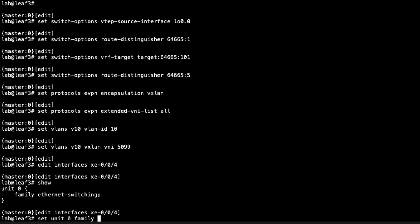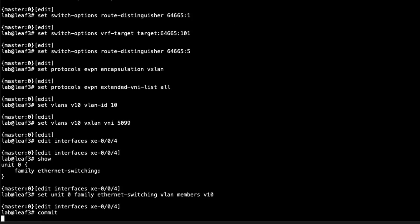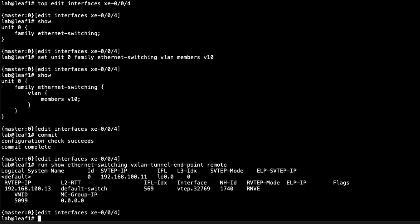Jump to leaf three and do the same — the interface is configured but not all the way, so add it to v10 and commit. Now let's jump back to leaf one and look at some things. We check for VXLAN tunnels — looking for remote endpoints — and we do see something: a tunnel coming in from leaf three at 192.168.100.13, which is exactly what we want. We can see the VNI ID and the VTEP interface being used.